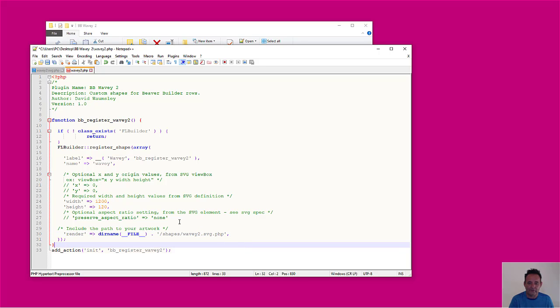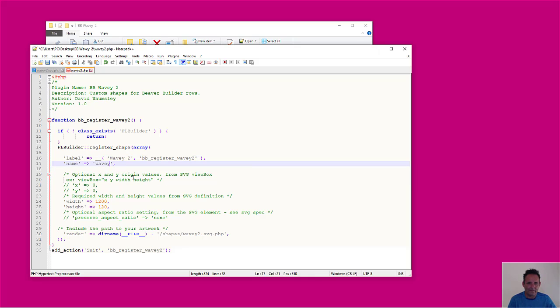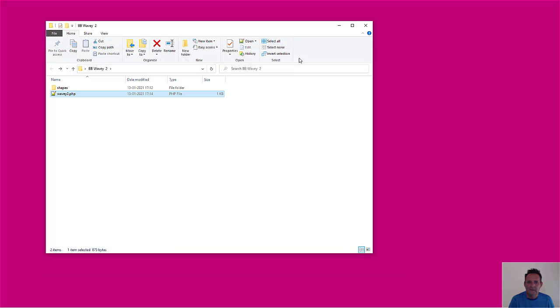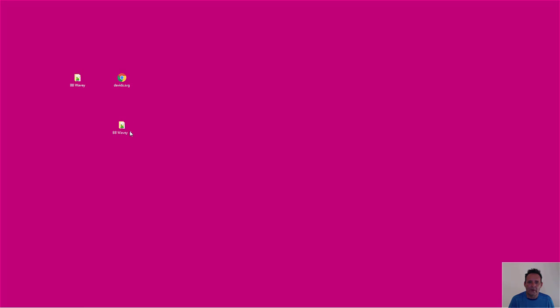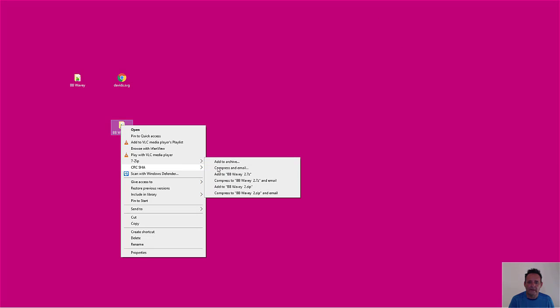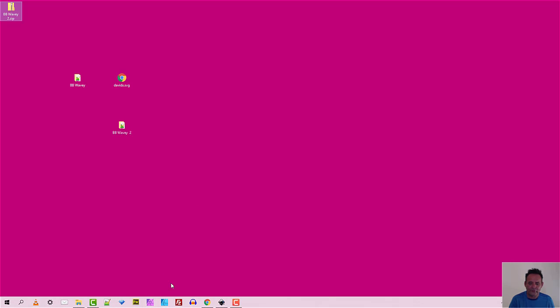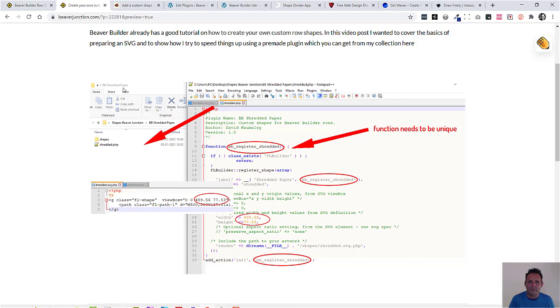And what else do I need to change? We need to change the label. So this is what we're going to see when we're selecting from the dropdown on our shapes when we're in the Beaver Builder editor. So I'm going to put a space between there. And I'm not quite sure what this name is needed for. But I'm going to just put two on there. And that is done. We just need to save that. And then we've got a new plugin. All we need to do then is to use something to zip that plugin. And we'll now be able to upload that and use that. I could show you that. But I think I'll just be wasting your time. It will work. Trust me.